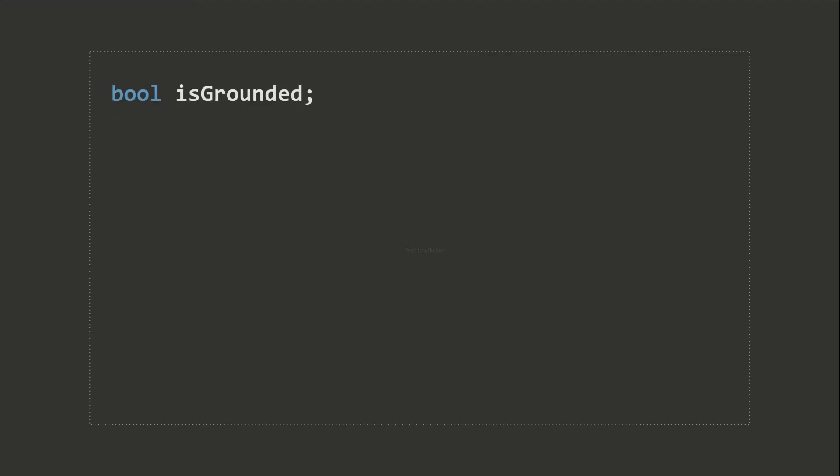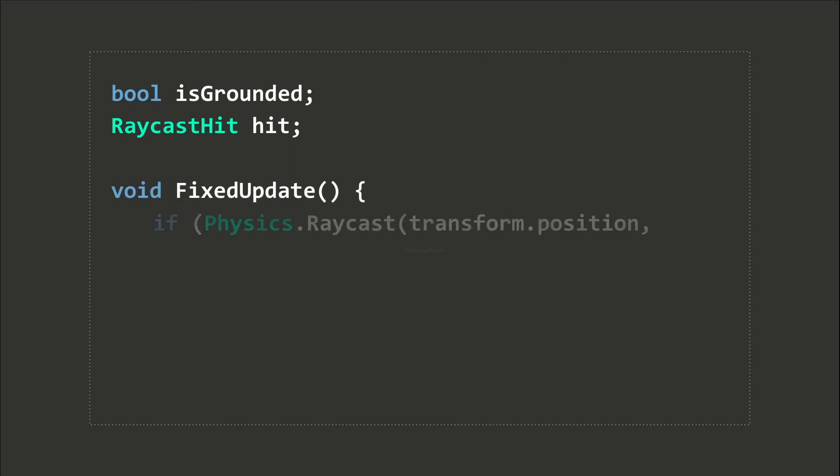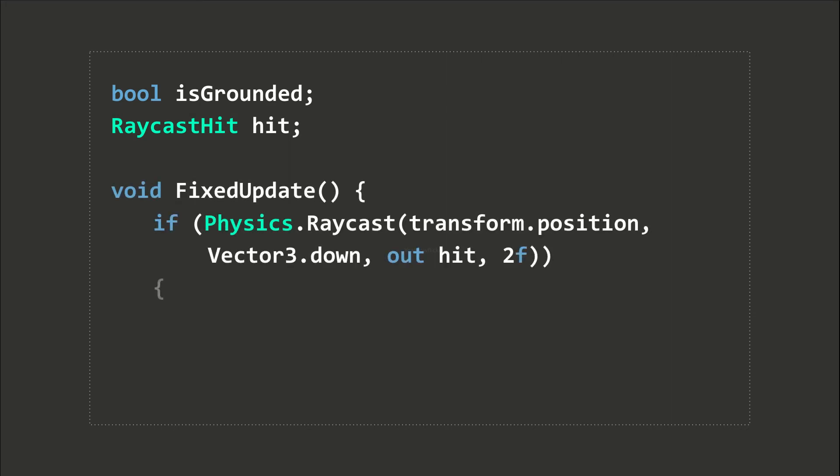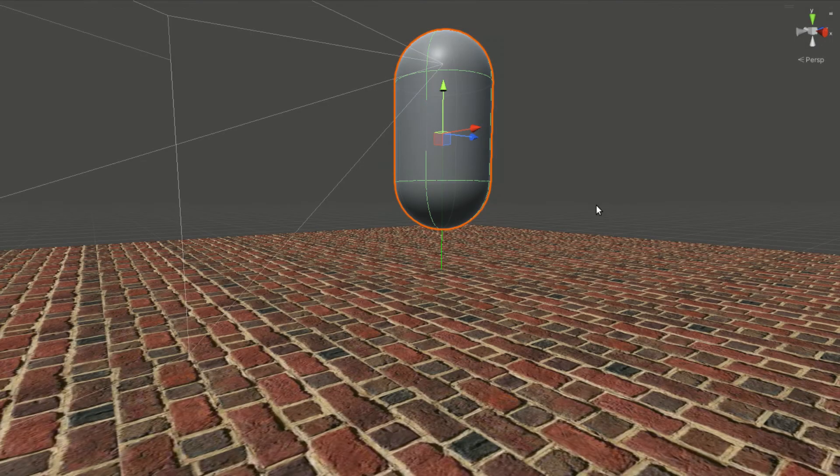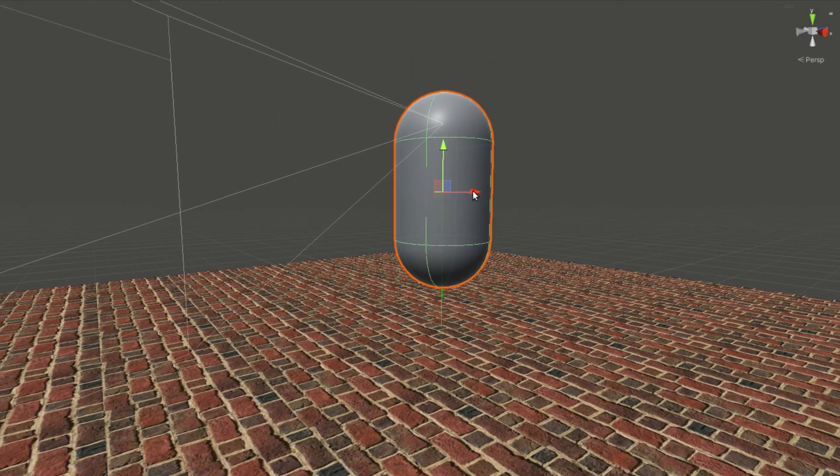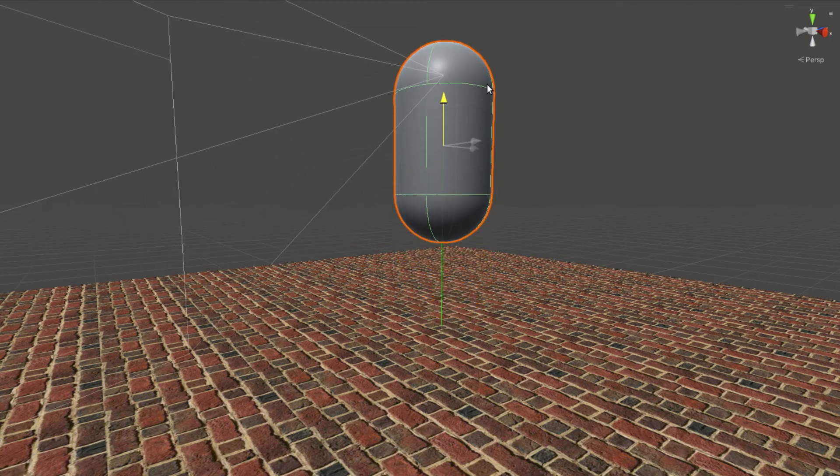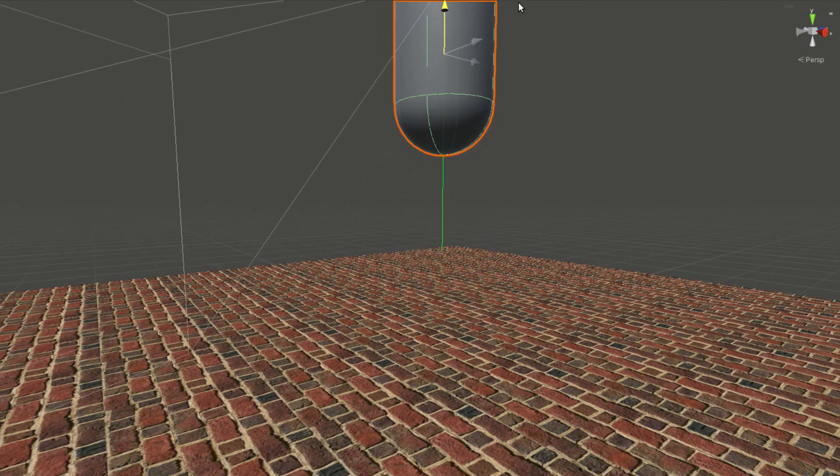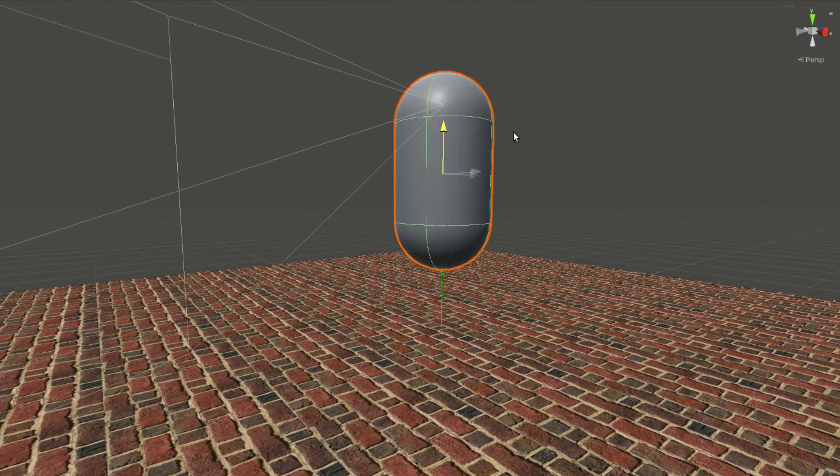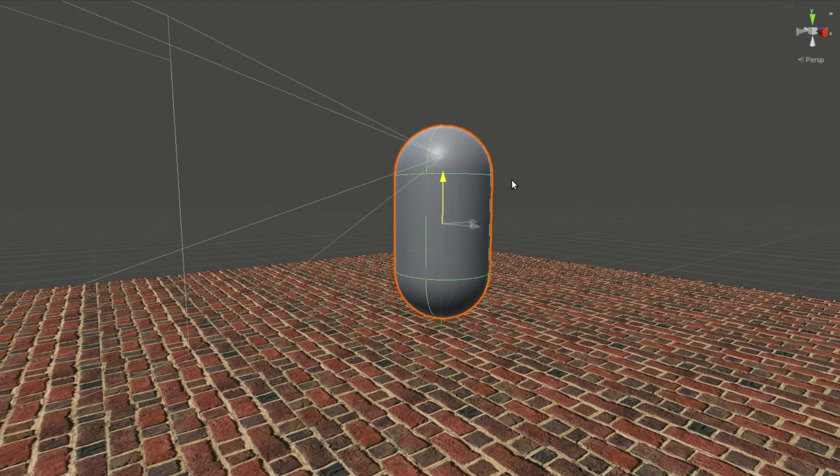A common use of raycasts is ground detection. A raycast shooting down is used to check the distance between the player and the ground, which is also equal to the altitude of the player. When the distance returned from the raycast hit object is smaller than a specific threshold, it indicates the player is touching the ground.